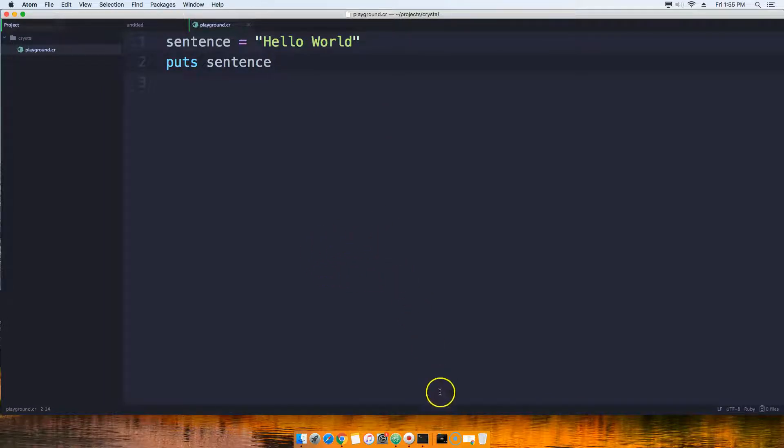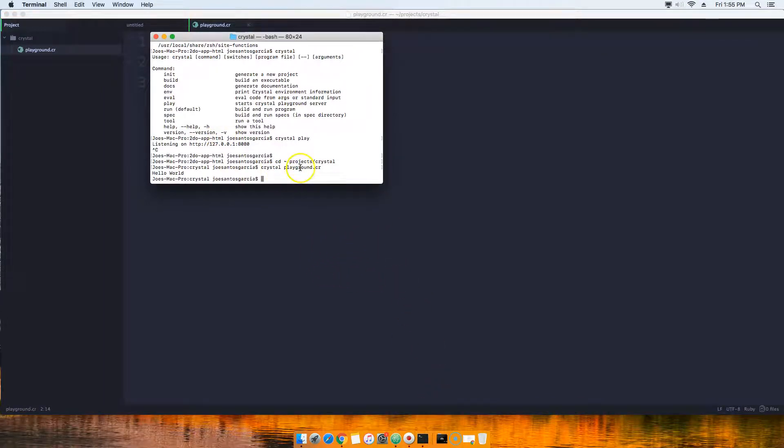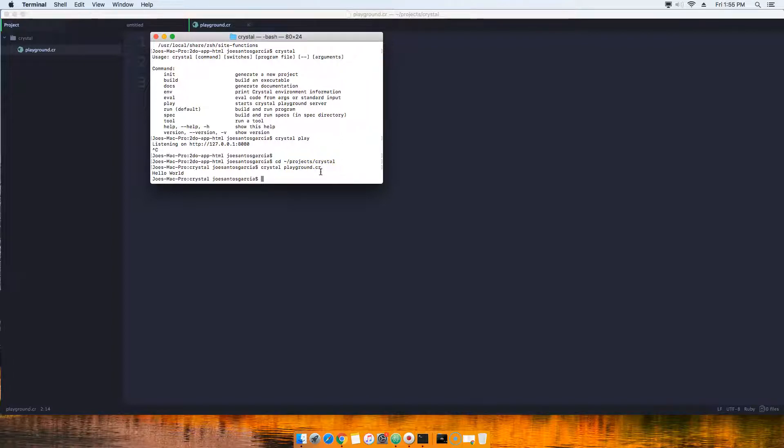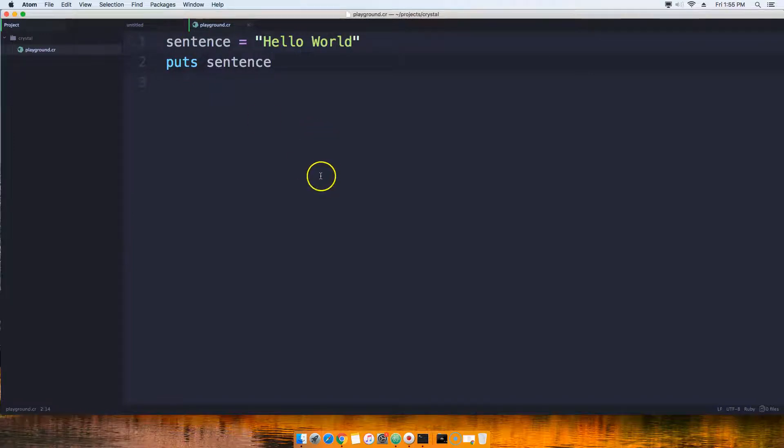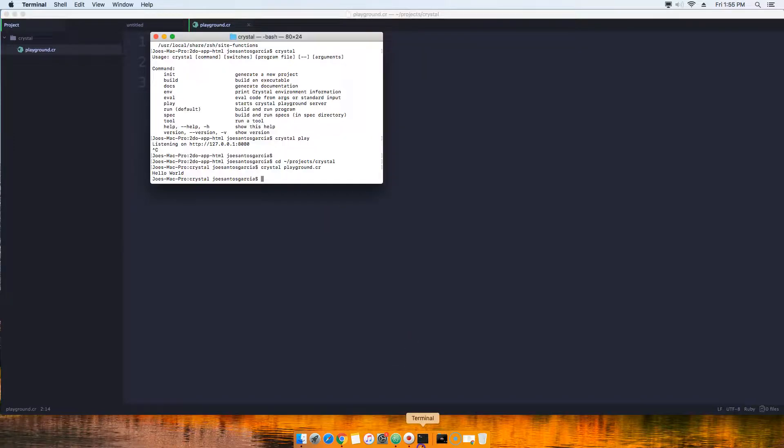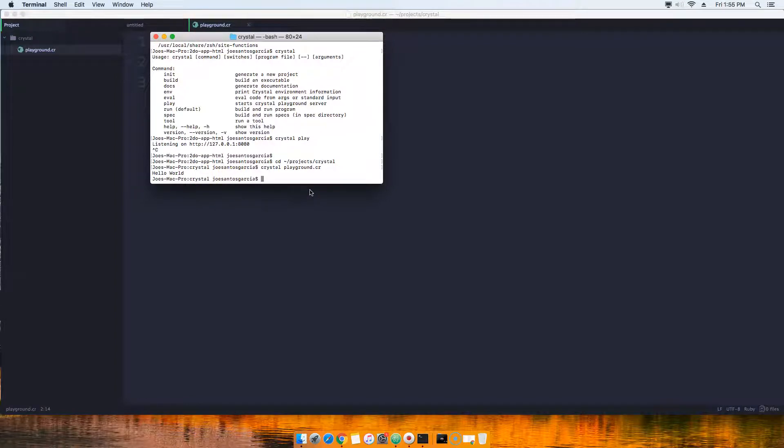We basically compiled that code which is playground.cr and it displayed to us on the terminal hello world. But behind the scenes it's being compiled. Now the same thing here, we can come here and use the compiler directly and say hey I want to actually build an executable file of my code.